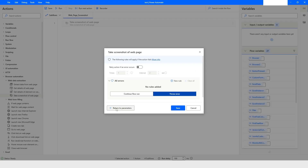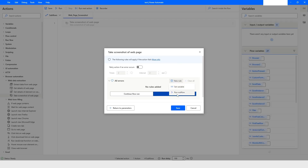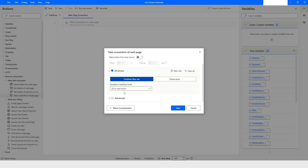Further down, you have an option to set the error handling method. If this action fails, you can specify how many times you want to retry — for example, two times at an interval of two seconds. If you don't want to retry, you can disable it. You can also set a variable on failure, or run a sub-flow when an error occurs.